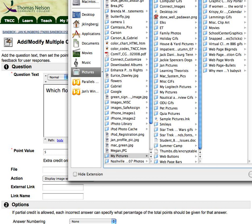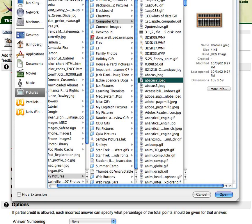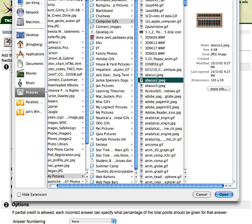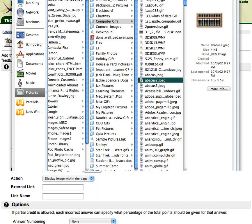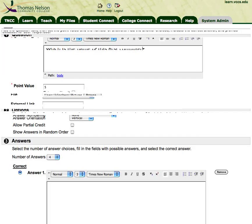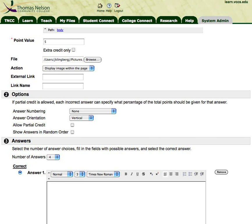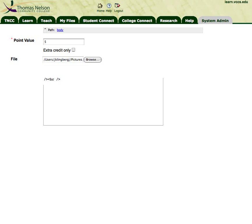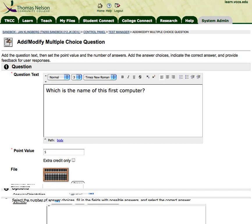I've got an image that I want to use and I'm going to select it and click the Open button. I'm going to display it within the page. Now that it refreshes the screen, it's got the image.